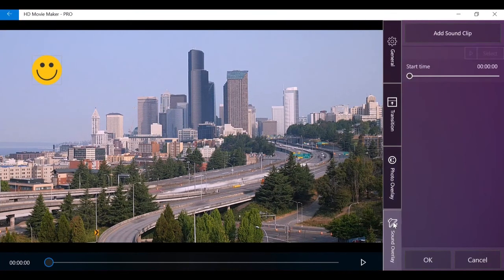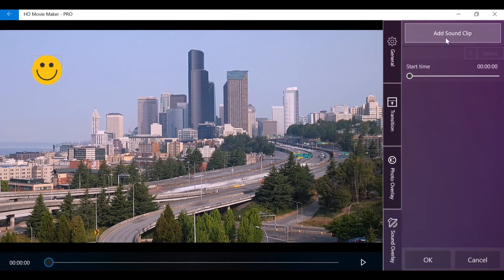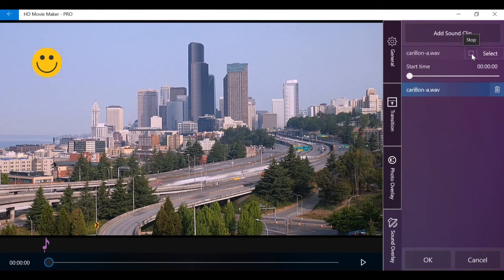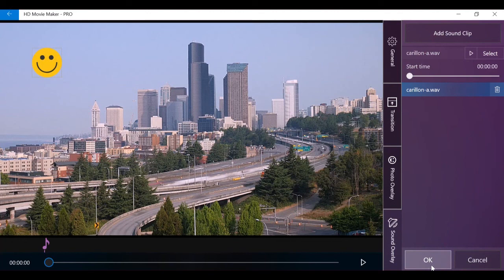Last tab is sound overlay. You use this to add short sound effects to your video. When you're done, select OK to save the video clip. Select Cancel to discard all changes.